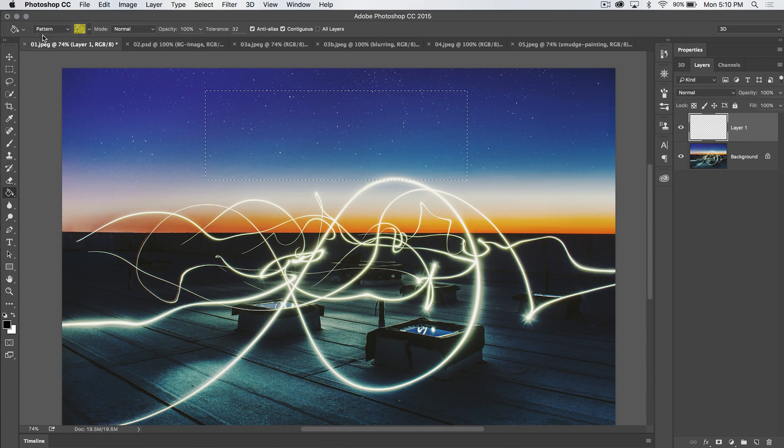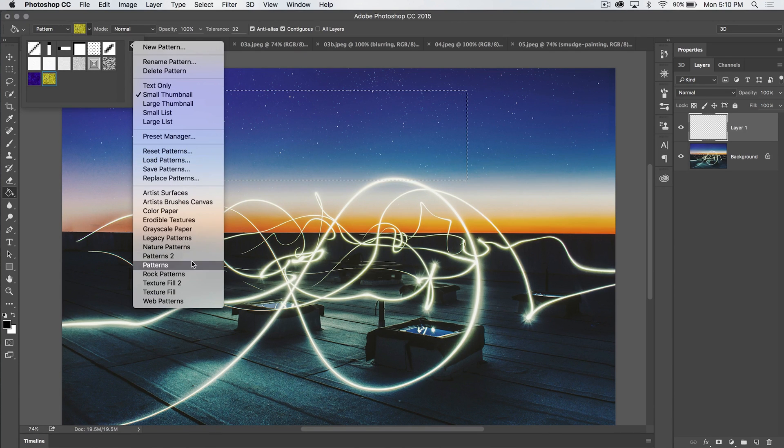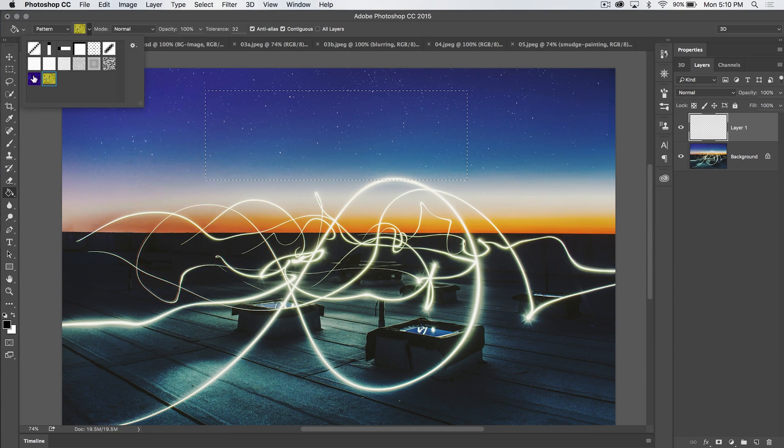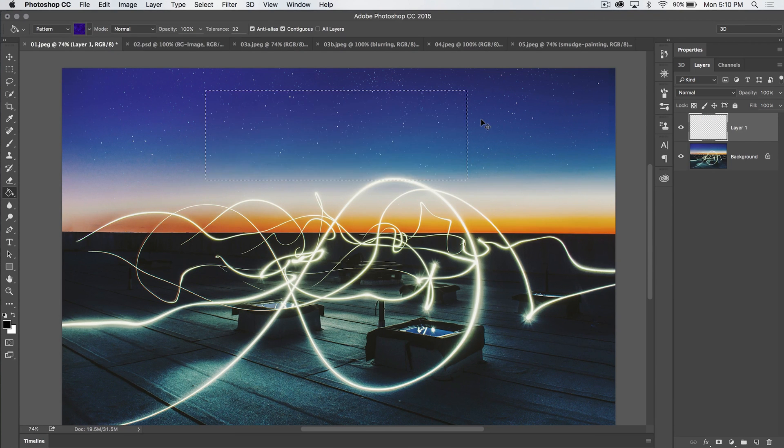We also have the option to fill patterns where you basically select the pattern, where you can load a different pattern or use any of these different patterns here. Let's just go with this funky blue pattern, and you can fill the pattern just like that.